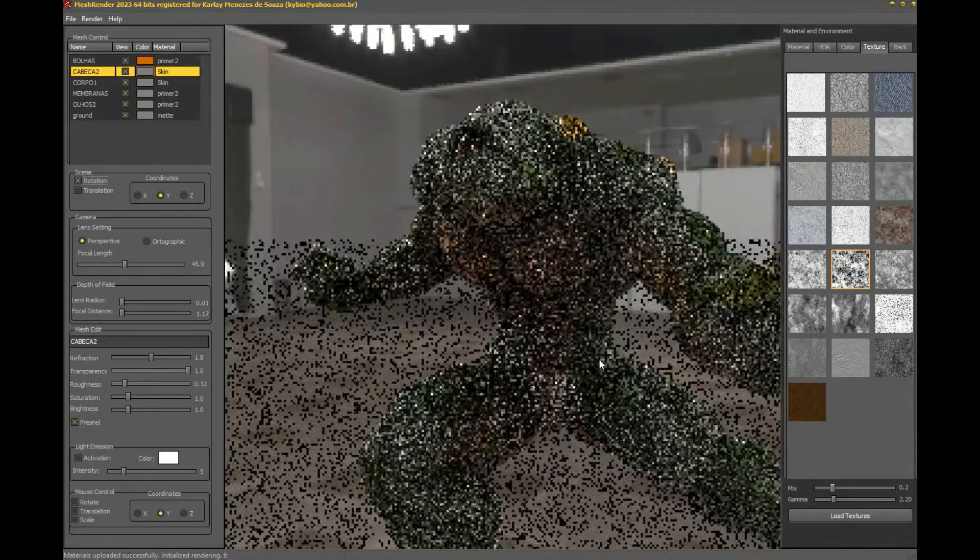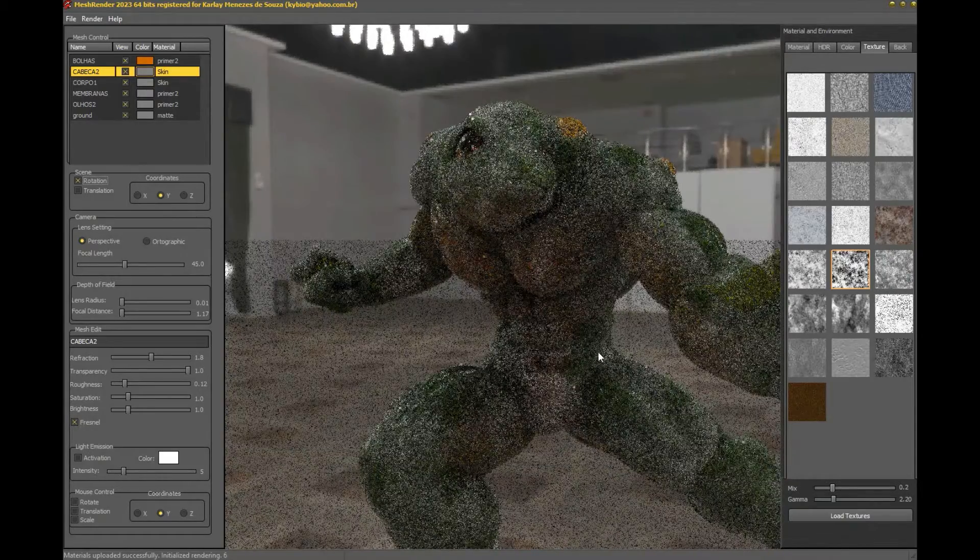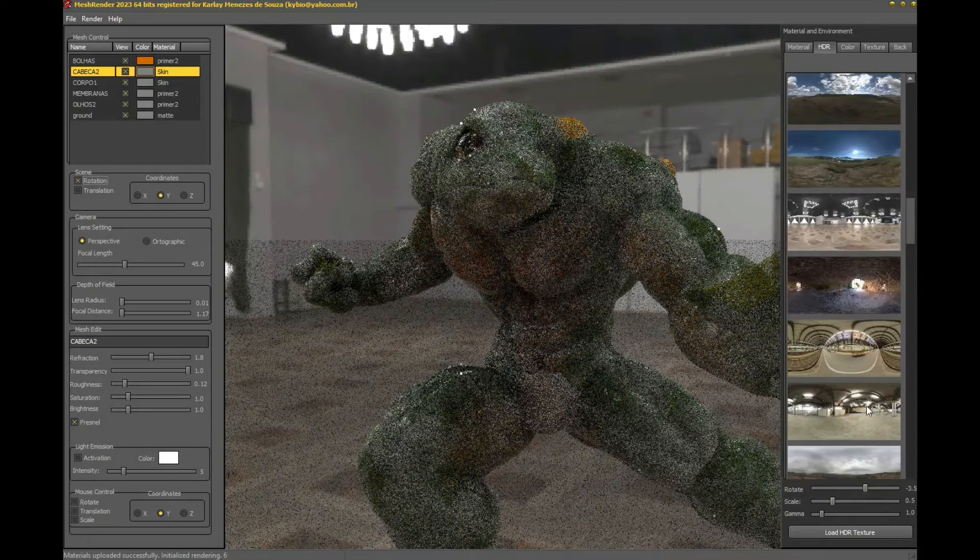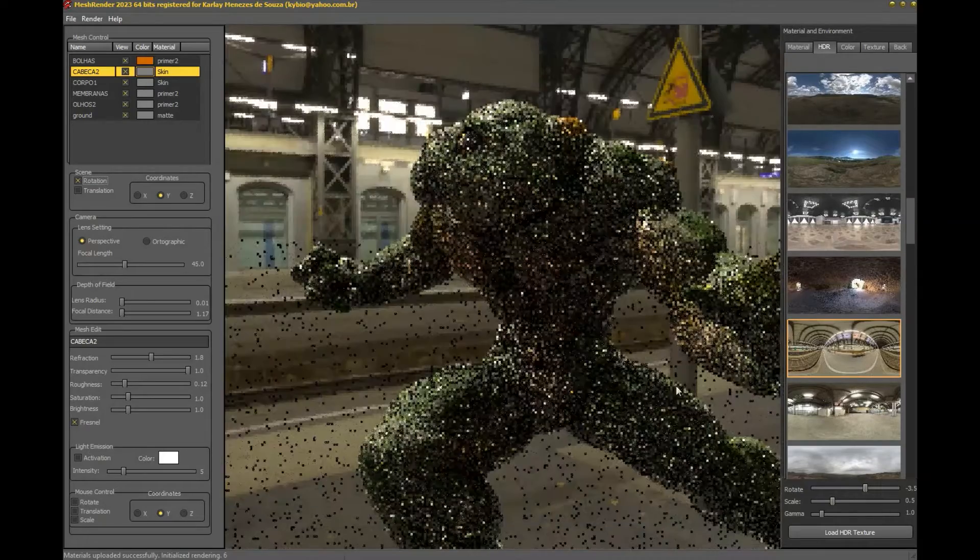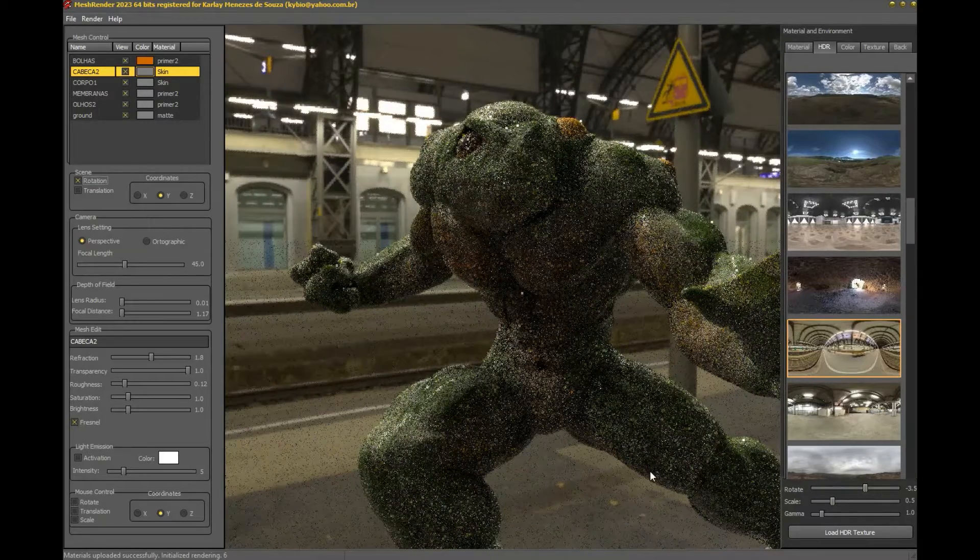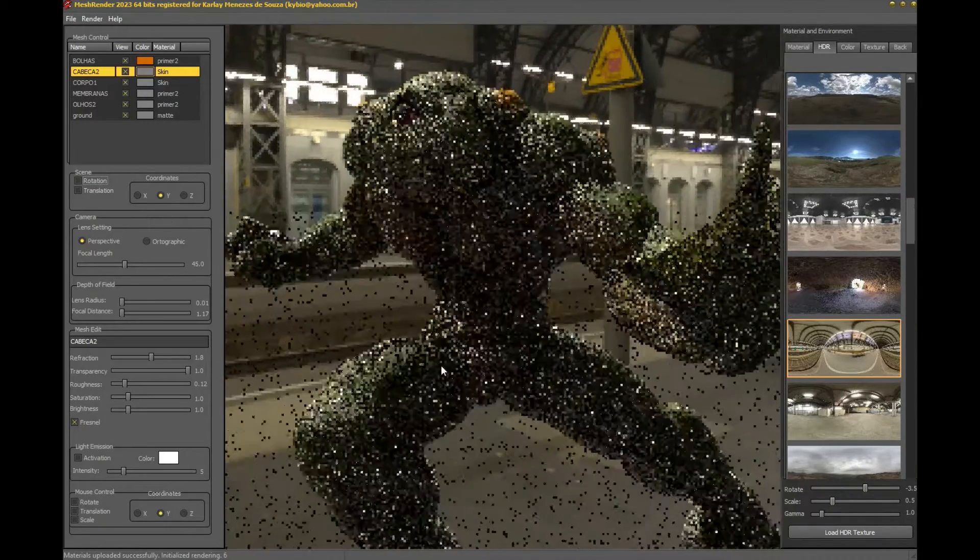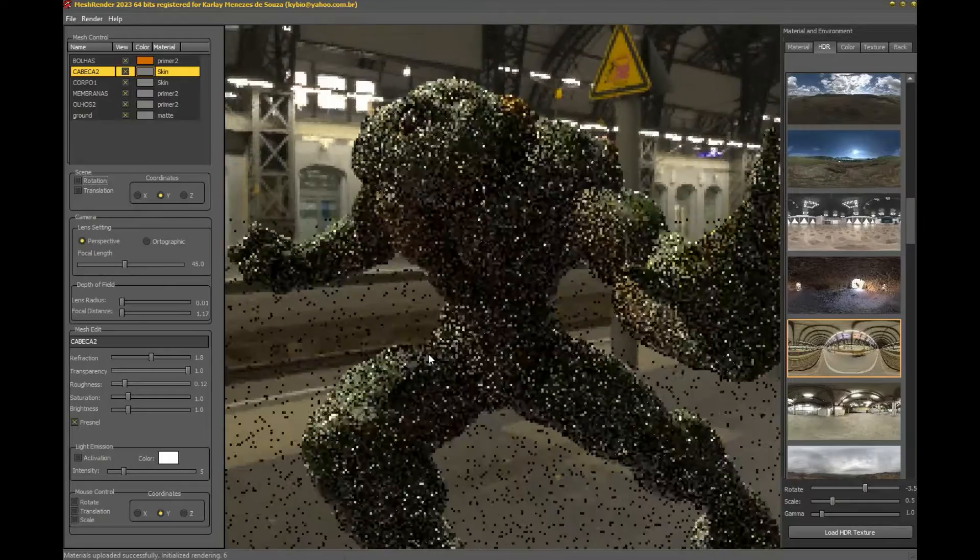Our fighting frog looks more realistic now, but I'll make adjustments. Mesh render makes tweaking controls as easy as possible and is continually being improved.